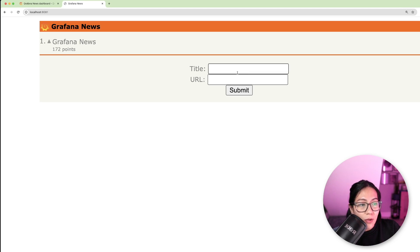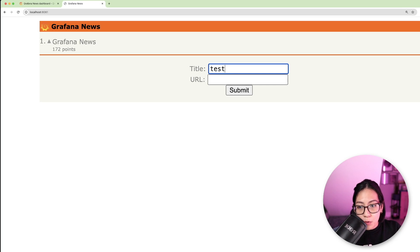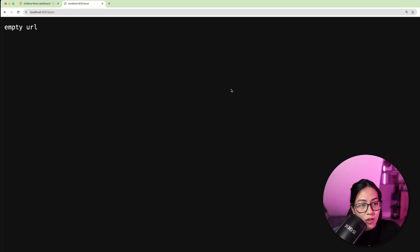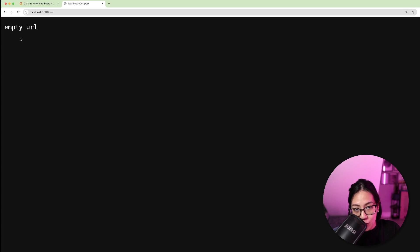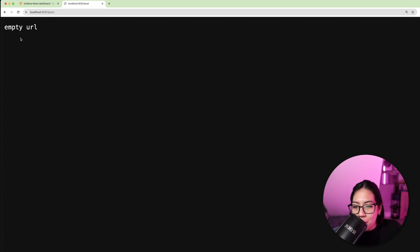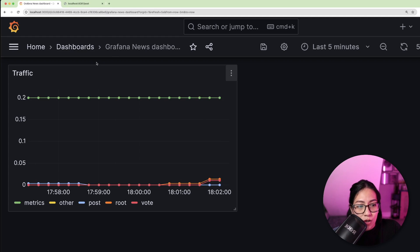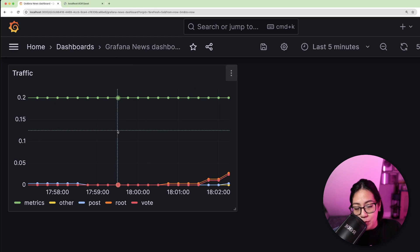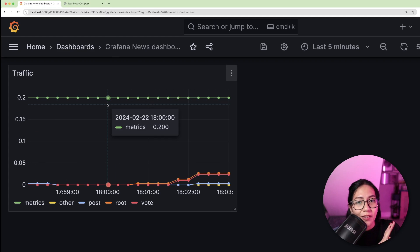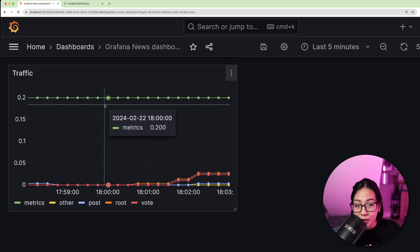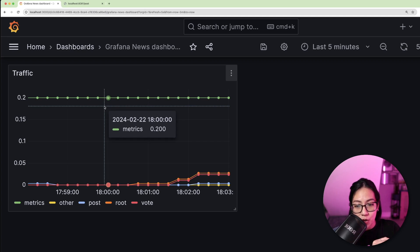Now, a user can actually add a new entry without providing any URL and this can trigger this empty URL error in the application. So what if I want to visualize this error as an annotation to my dashboard? The good news is this can easily be configured with Grafana using annotation queries.